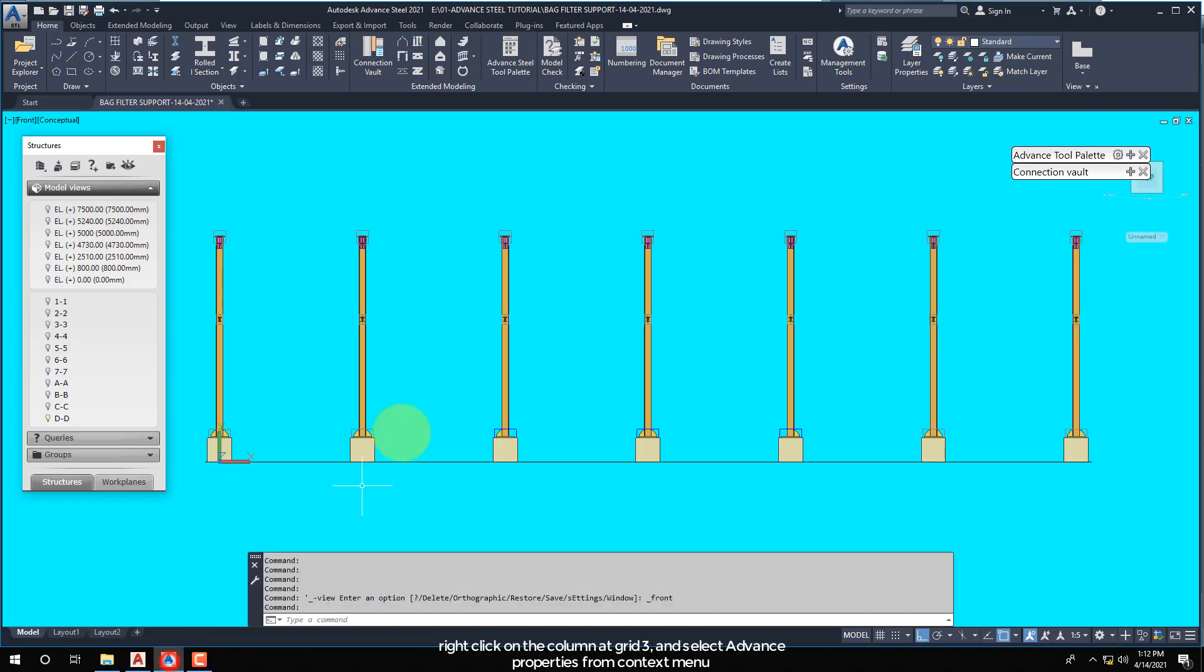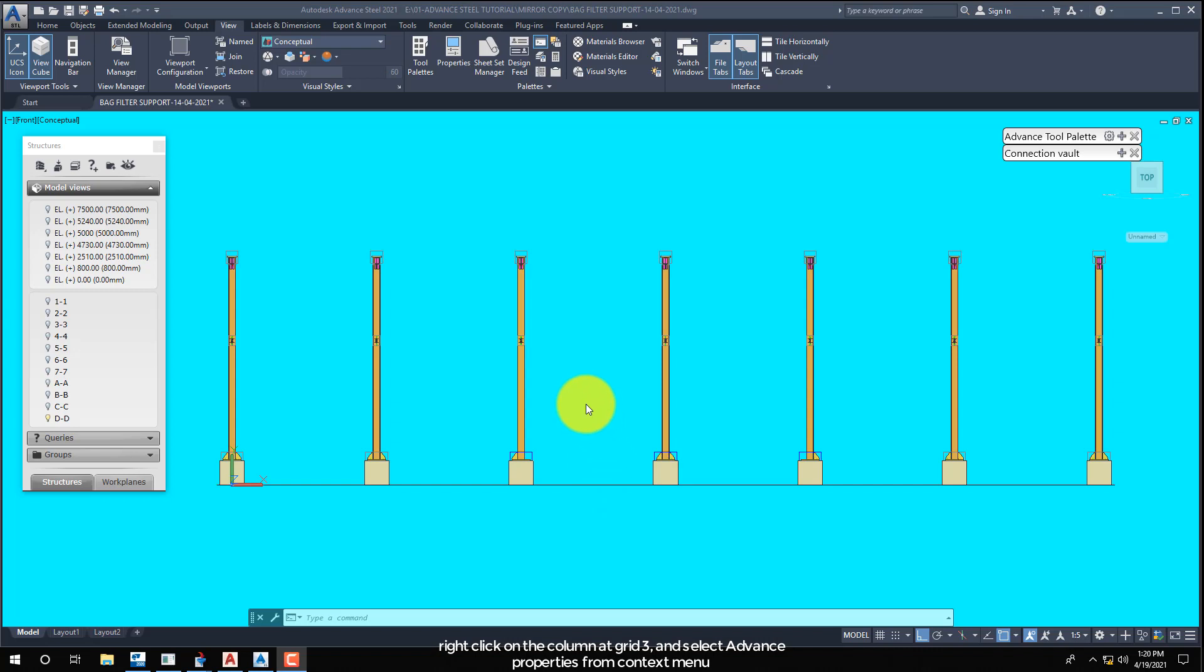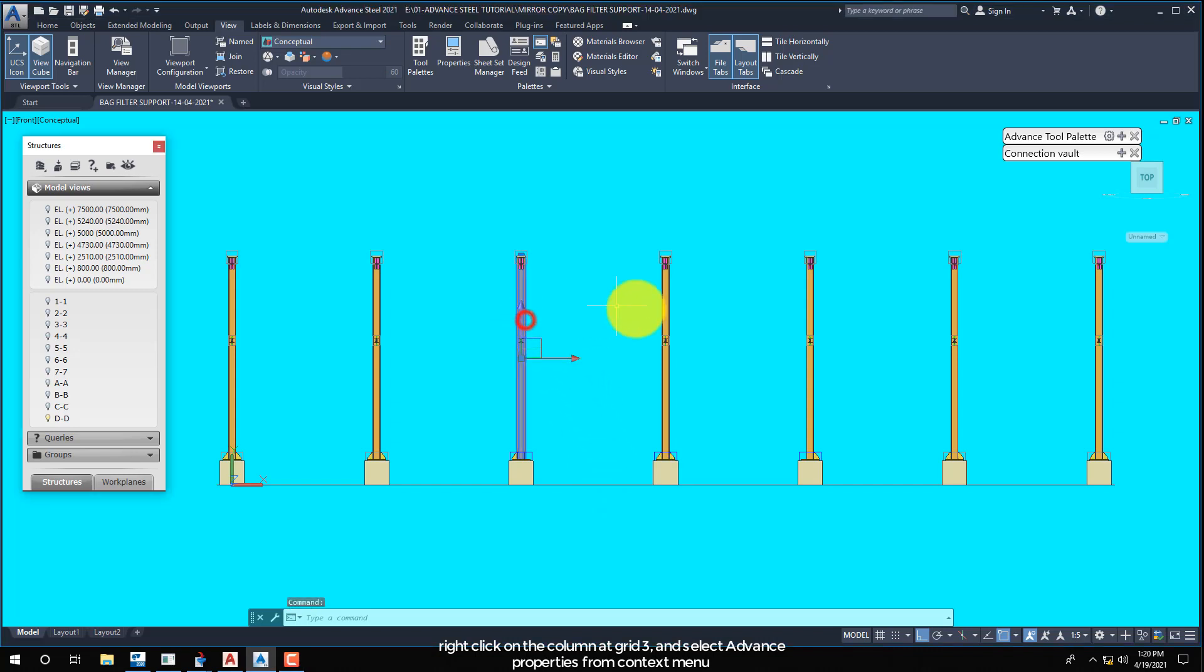Right click on the column at grid 3, and select advanced properties from context menu.